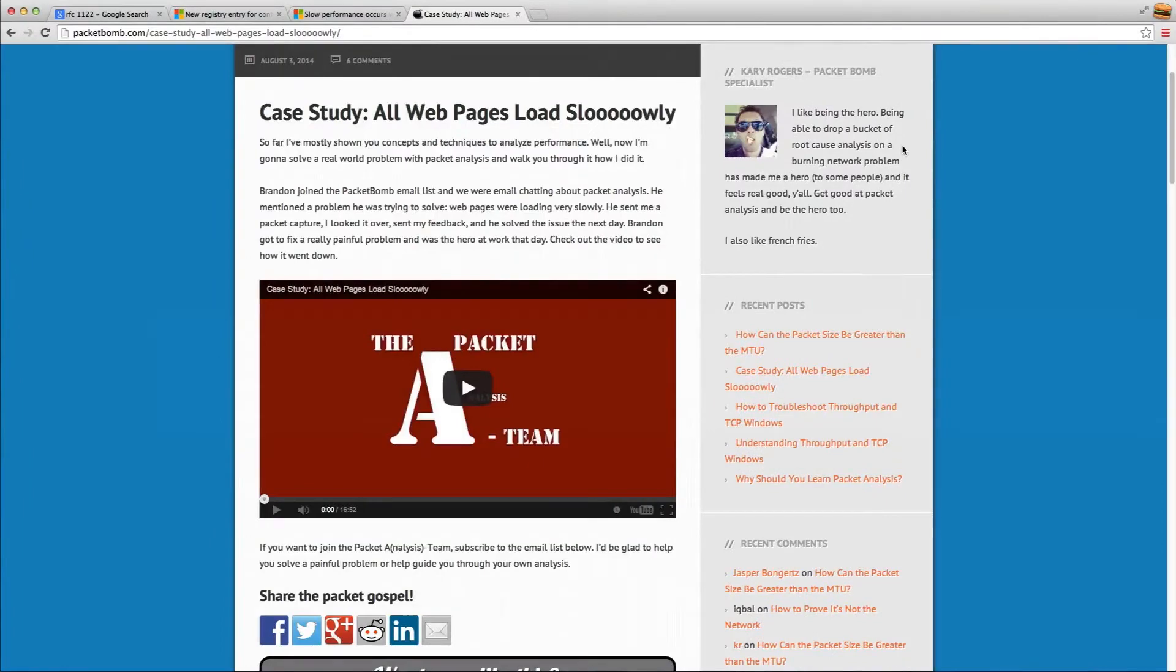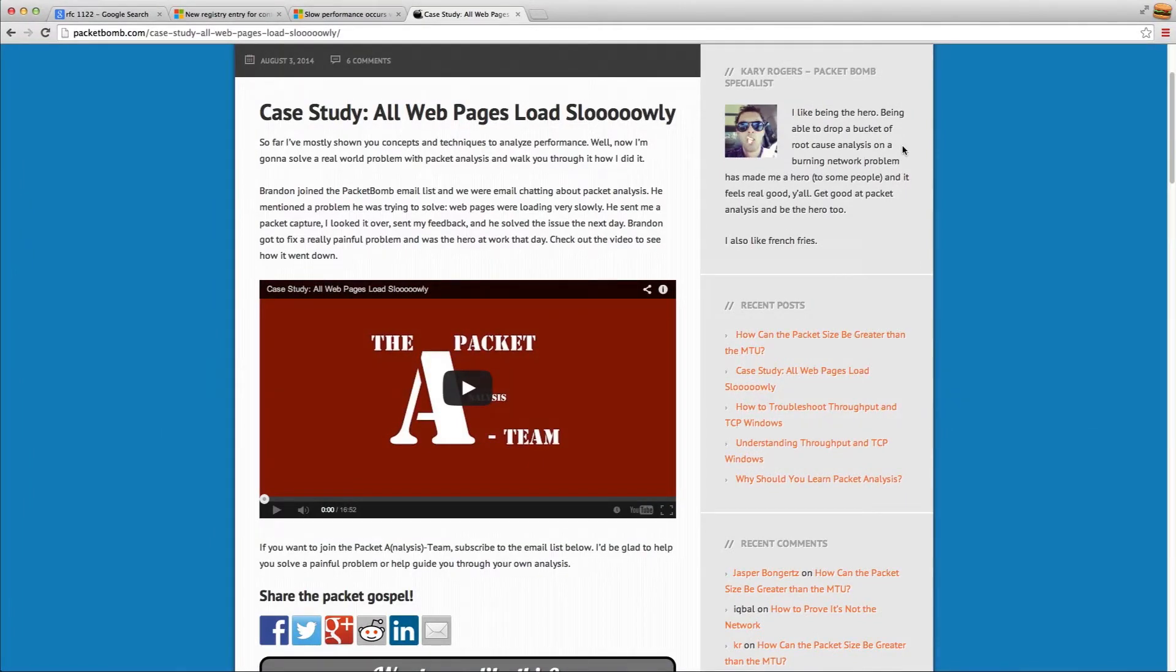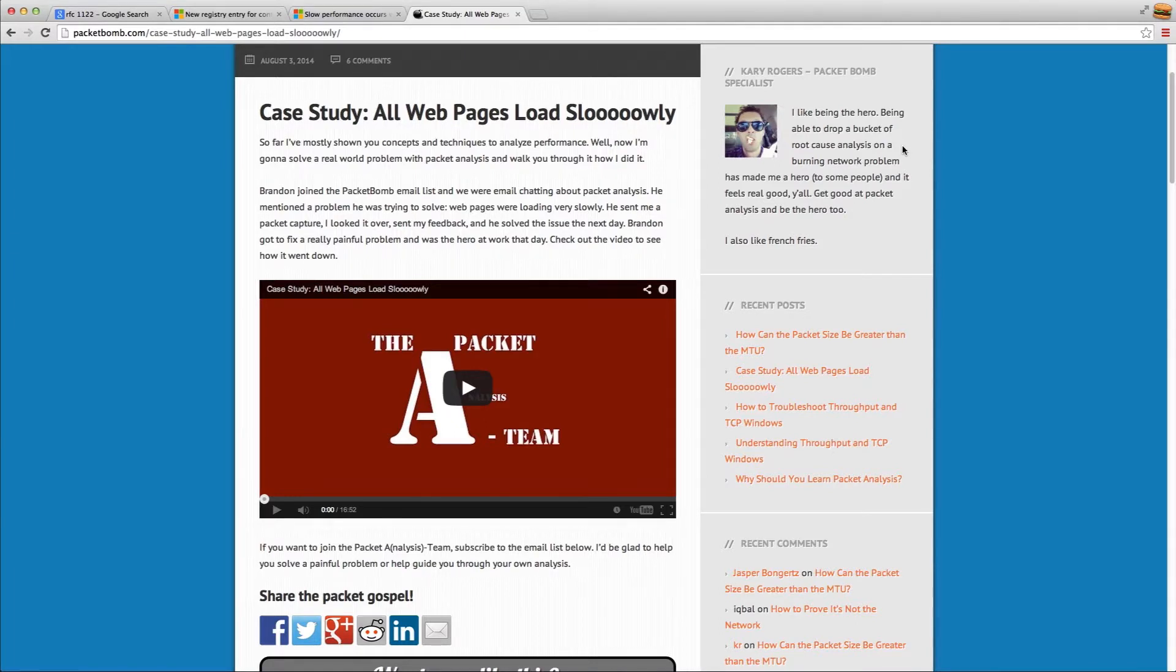Hey, this is Gary with PacketBomb coming at you with a video. Maybe you saw the case study I did a little while back about web pages loading slowly. I briefly talked about something in that video that I want to go over in detail now.